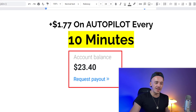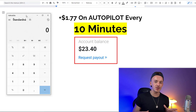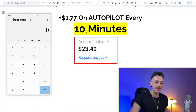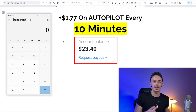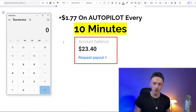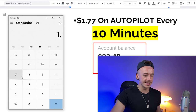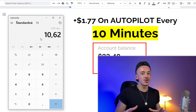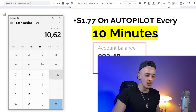Maybe you're thinking $1.77, Eric, that's not going to help me a lot. But this is an average that you can actually make using this method. I know $1.77 every 10 minutes is not a lot, but keep in mind this method is going to be working for you on autopilot 24/7. So if you multiply $1.77 by six, that's how much you make per hour — about $10 per hour.